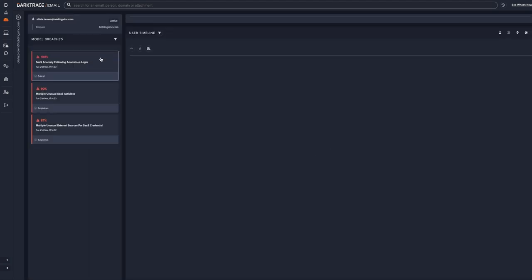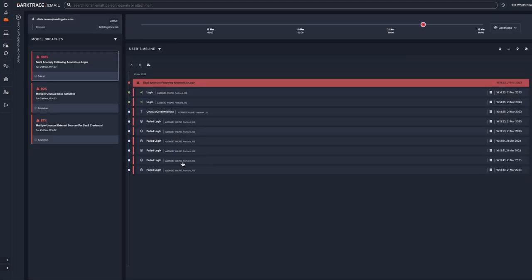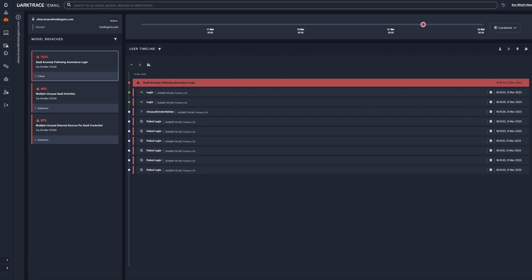When we click in the alert section, we can see all of her SaaS activity, including the previous brute force logins. However, there was a successful login to her account from Portland, Oregon. Her account has been taken over. Darktrace Email has combined insights from across the inbox and account.